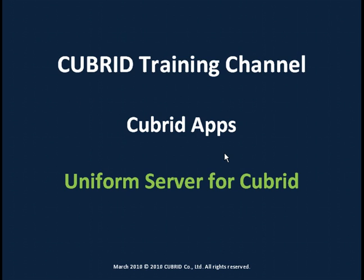Hello everybody and welcome to the Cubrid training channel. Today we'll be talking about the uniform server for Cubrid.